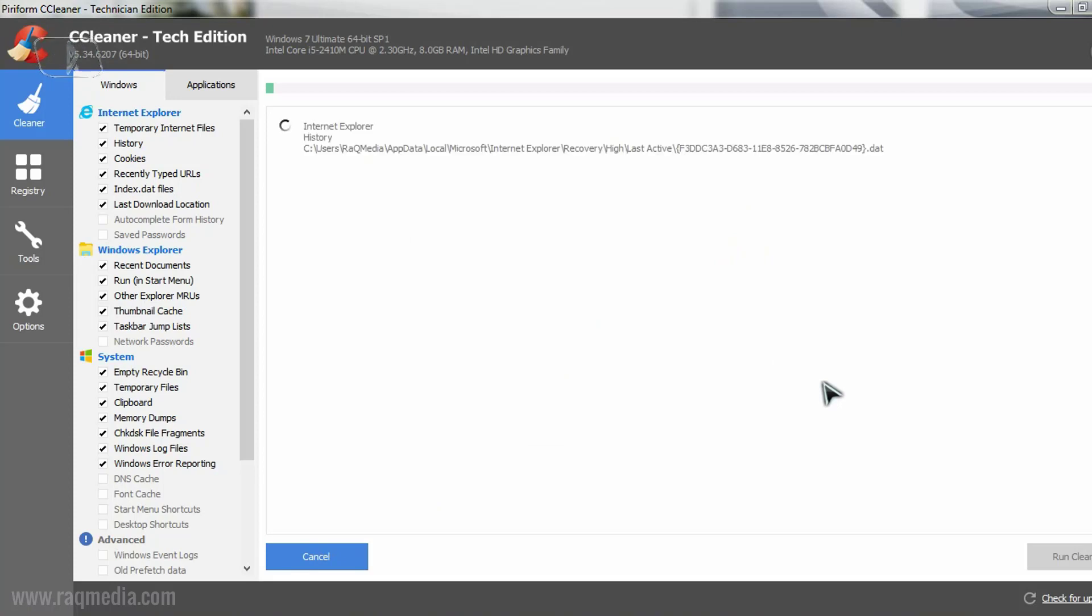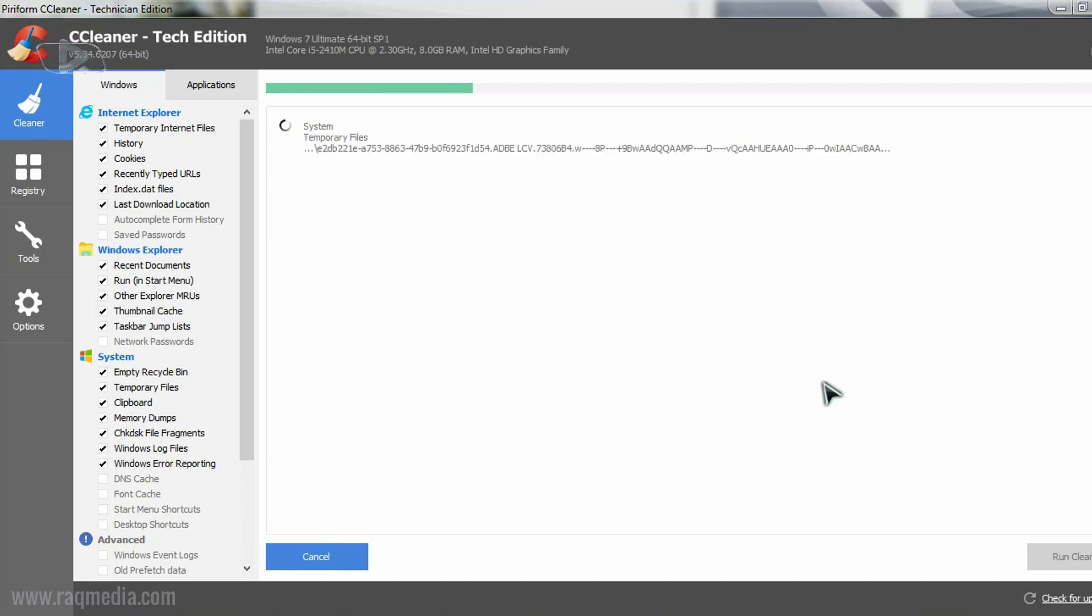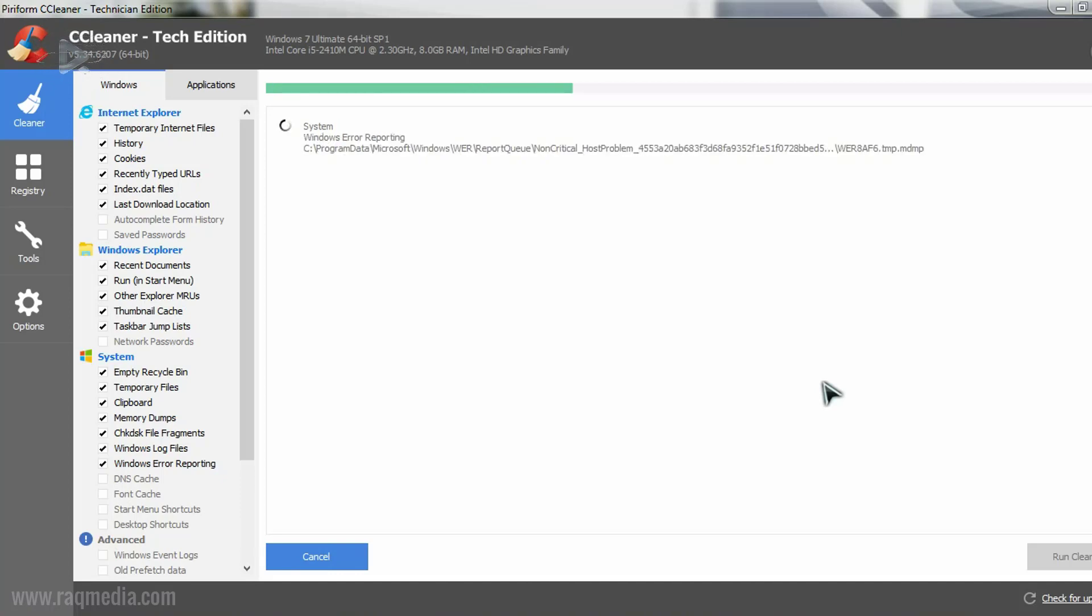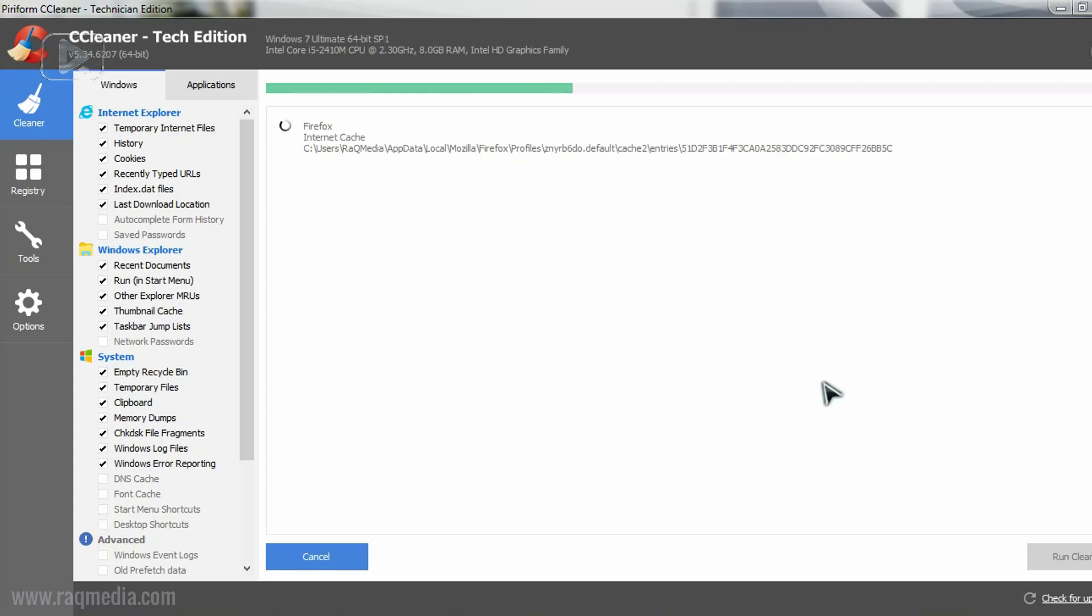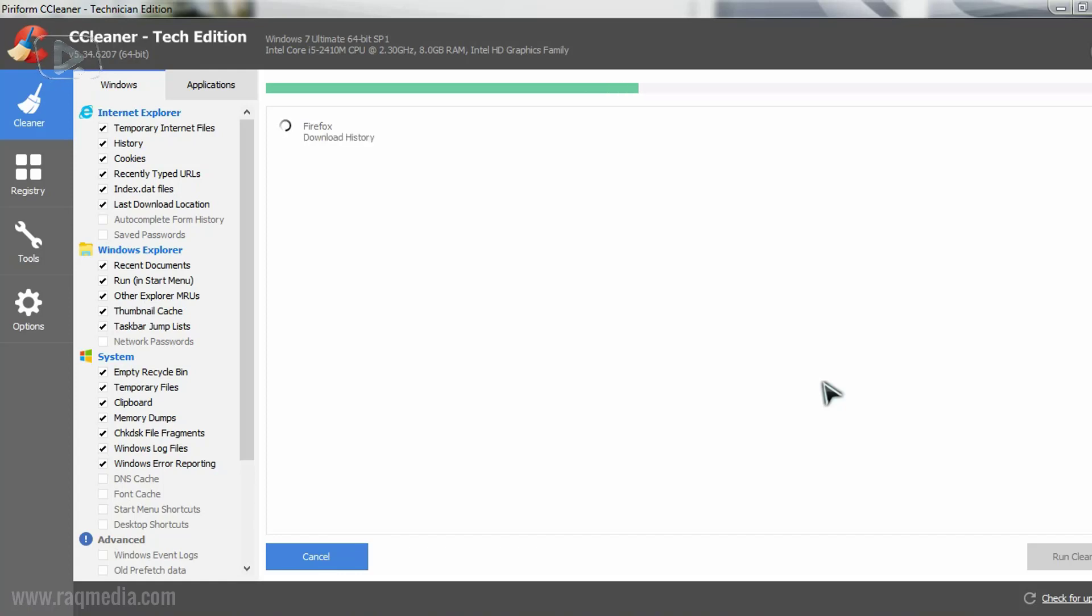And the system and the software will clean all these files that we have seen, the 16 gigabytes. And of course your browsers like Firefox, Chrome or Internet Explorer will run faster and will also start up in no time.